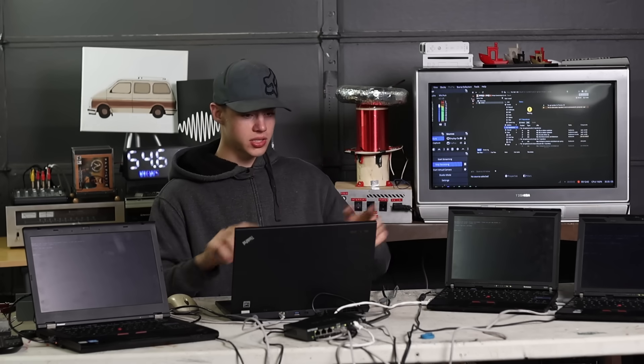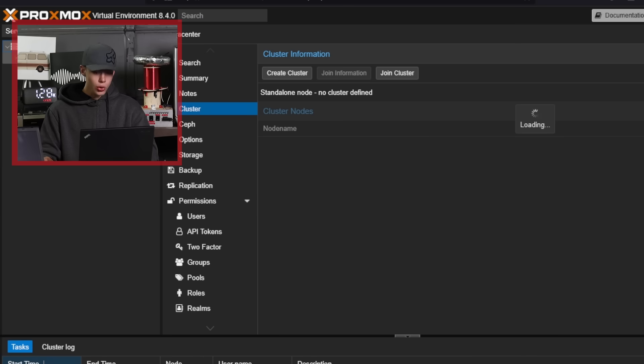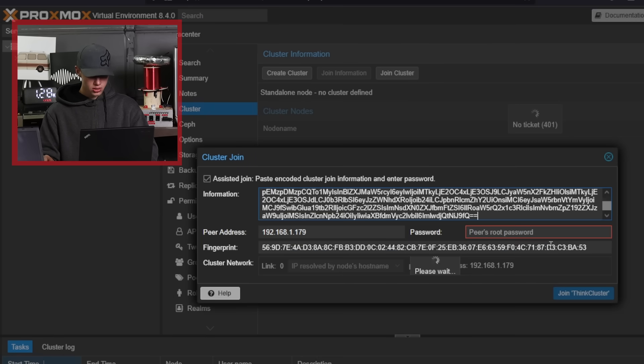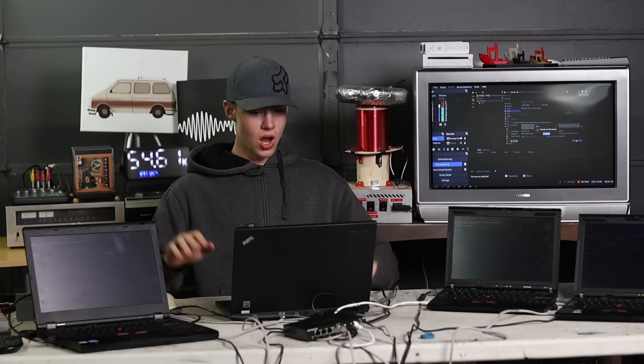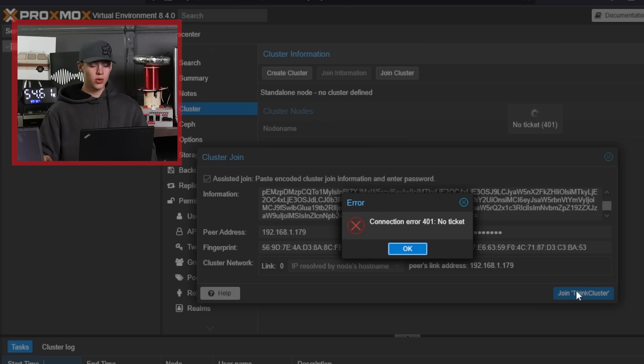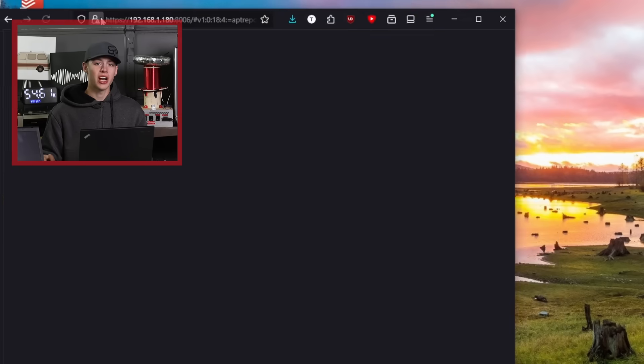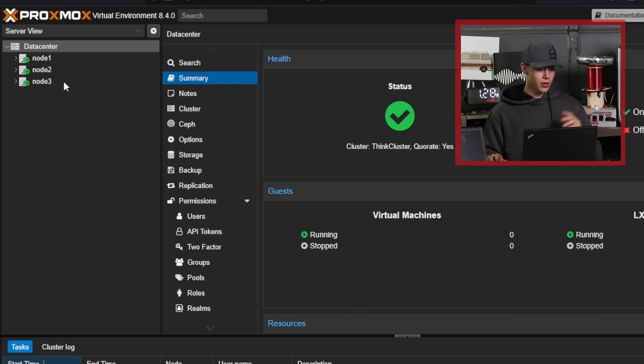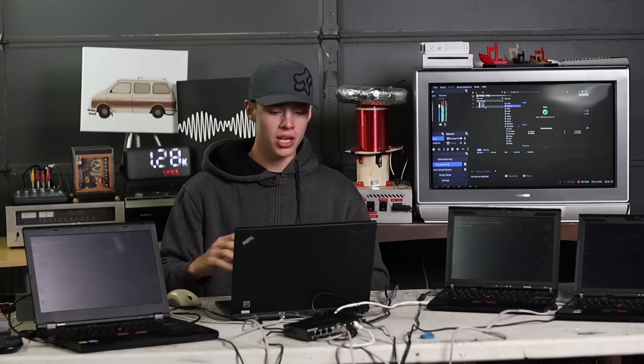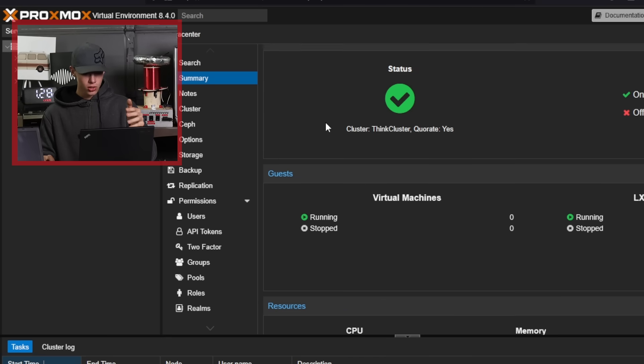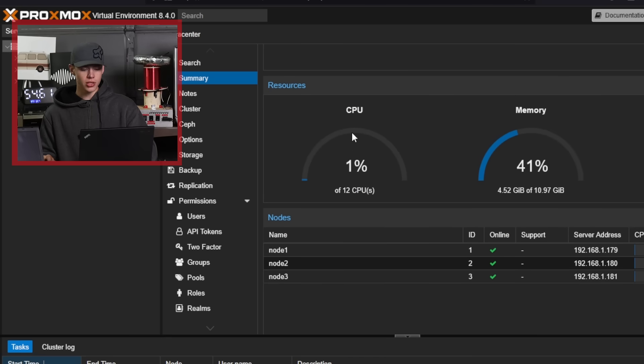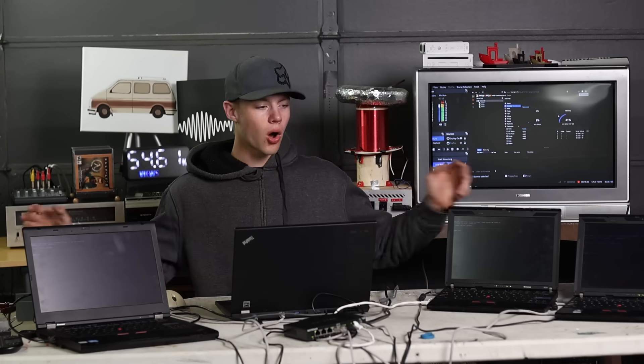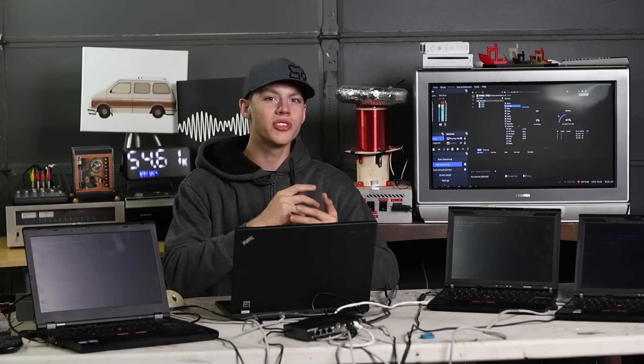Now I think I go to the other ones. This is node 2 and I go to clusters. Join a cluster. Paste information. No ticket. What does no ticket mean? We're gonna go hit this with a refresh. Login succeeded. Okay, data center now has node 1, node 2, and node 3 all on the same page. And if I look at the resources here, 12 CPUs, 11 gigs of RAM, and 2 terabytes of storage. So all of the resources are now pooled together.